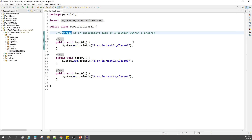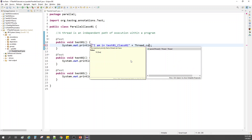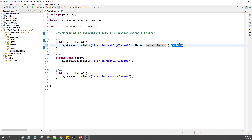Let me print this statement: Thread.currentThread().getId(). This is the Thread class method — getID — and getID will give me the ID of the thread that this particular test is using.